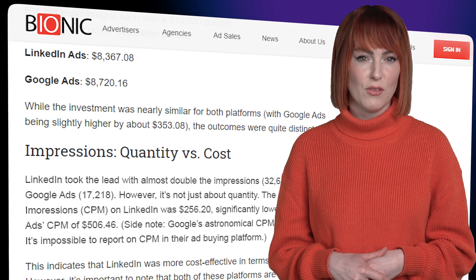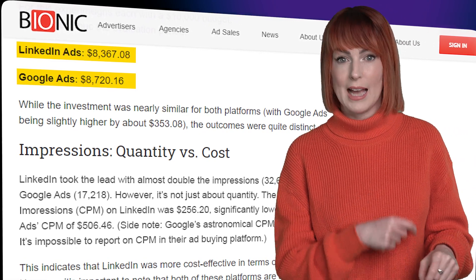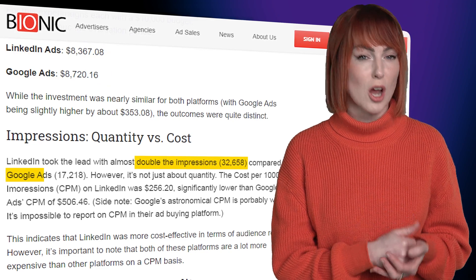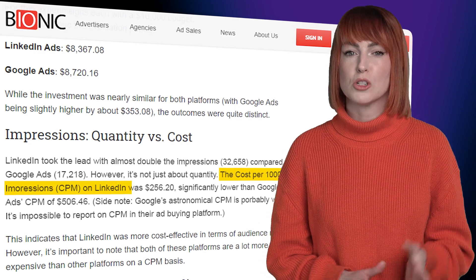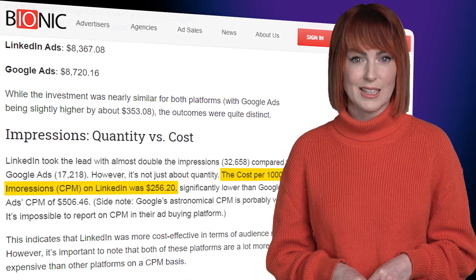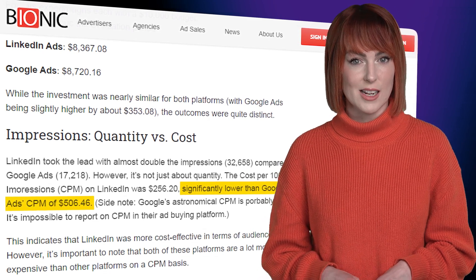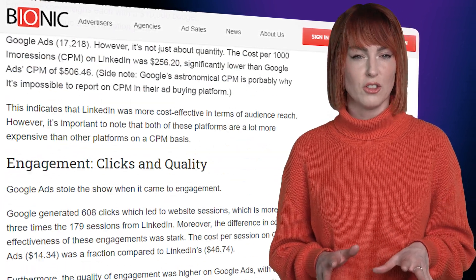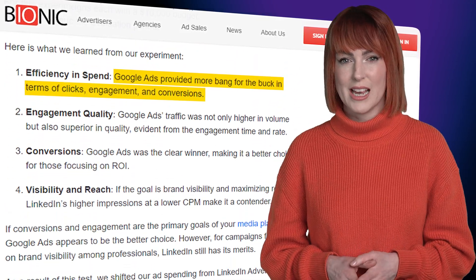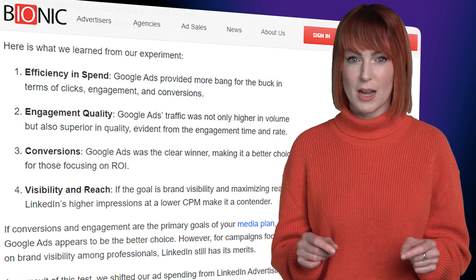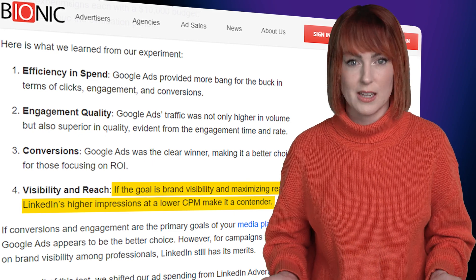For example, Bionic Ads found that for approximately $8,000 spent on LinkedIn and Google ads, LinkedIn had almost double the impressions than Google did. The cost per 1,000 impressions was $256 on LinkedIn, nearly half that of Google's CPM of $506. While Google ads had higher conversions than LinkedIn for their SaaS media planning product, if the goal was to maximize reach and visibility, LinkedIn provided a way better deal for the cost.